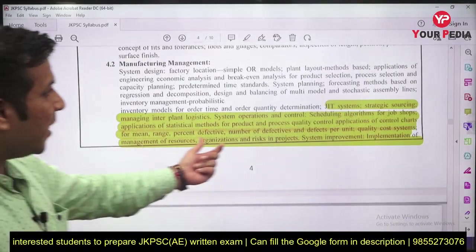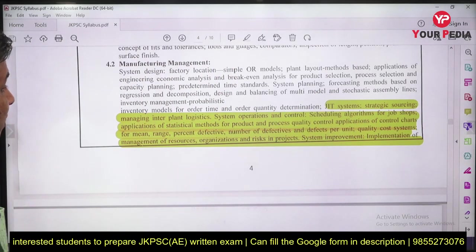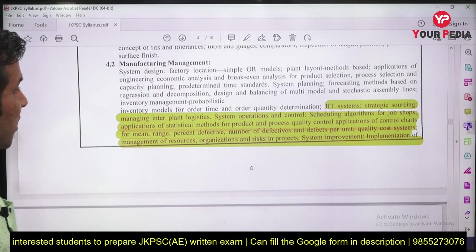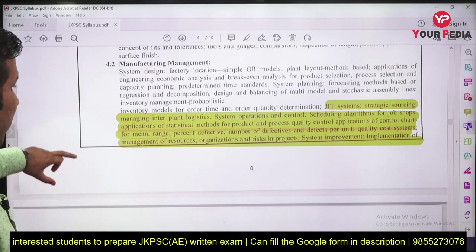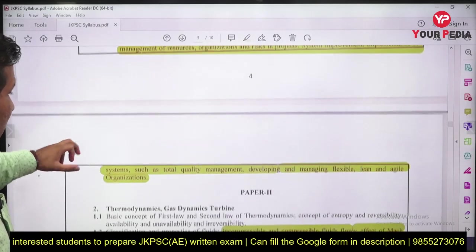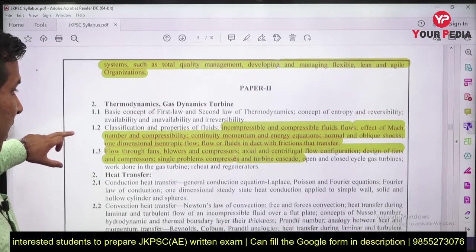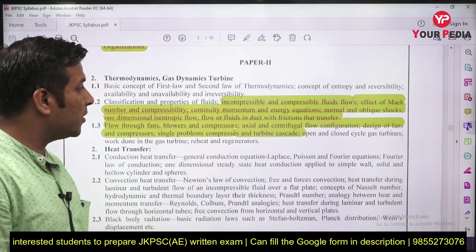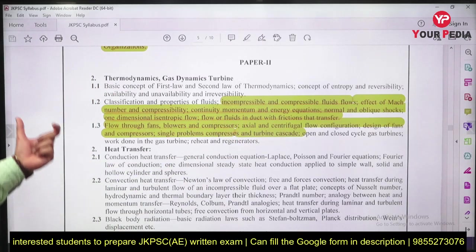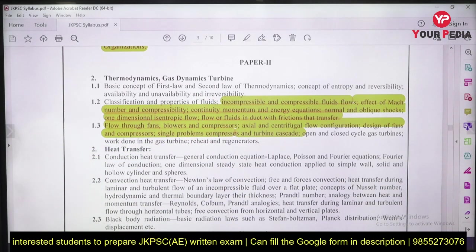If you observe this particular syllabus, you will find topics like JIT system, strategic sourcing, managing inter-plant logistics, system operation — topics related to plant management, Just-In-Time approach, and TQM. Incompressible flow, which was introduced last year in GATE, is also present here in the JKPSC AE examination.